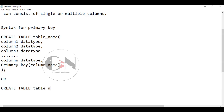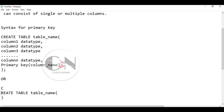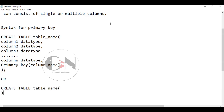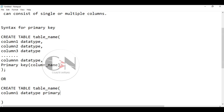We use the CREATE TABLE syntax with the table name that we want, then we define the first column with its data type as primary key, followed by the remaining columns with their data types.